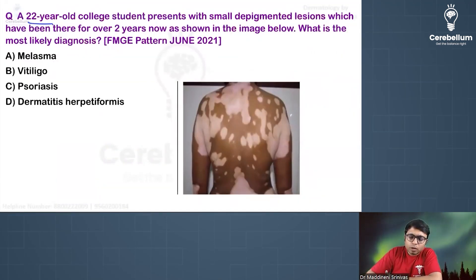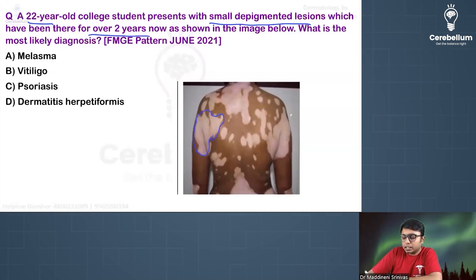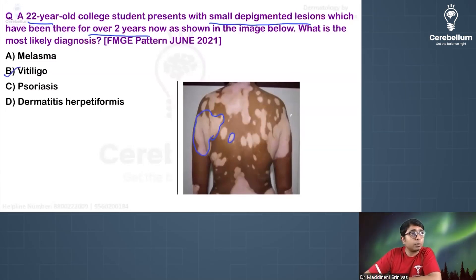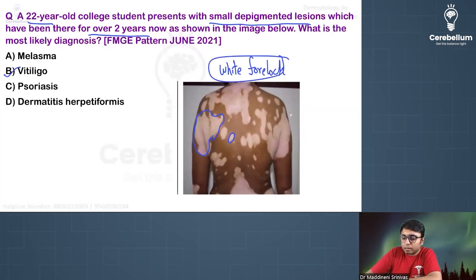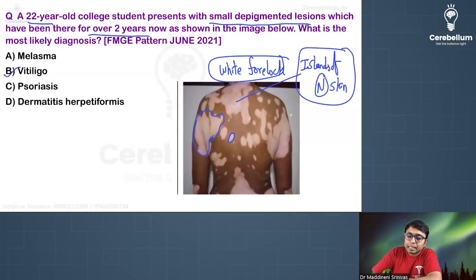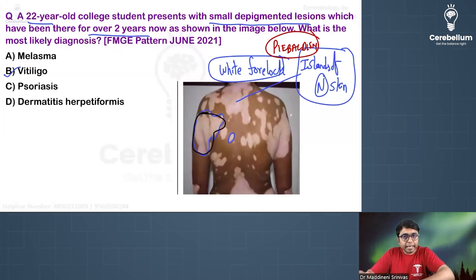Consider this question: a 22-year-old college student with small depigmented lesions present for two years — a chronic condition. The image shows multiple depigmented patches and small macules, consistent with vitiligo. However, if the patient also had a white forelock and islands of normal skin, the answer would be piebaldism. Here, the complete depigmentation seen confirms vitiligo.